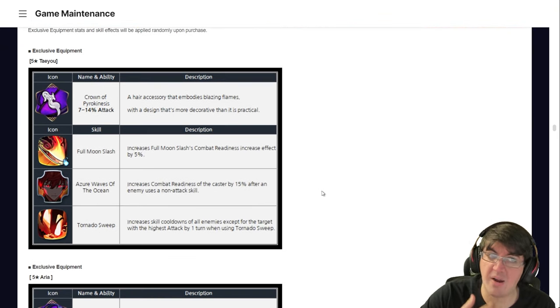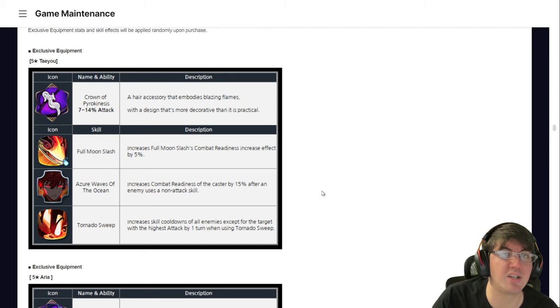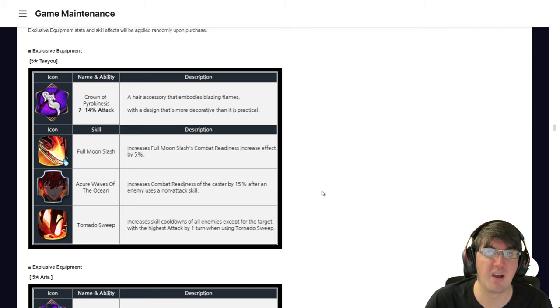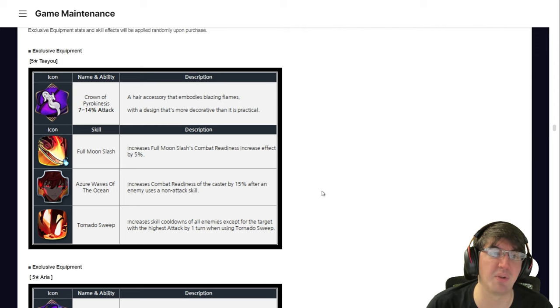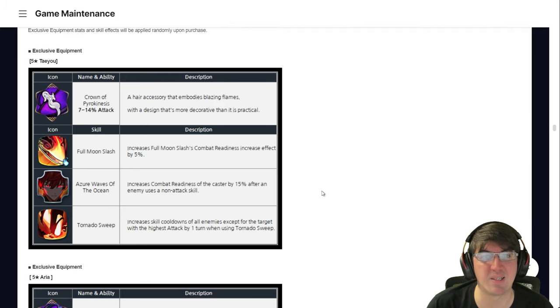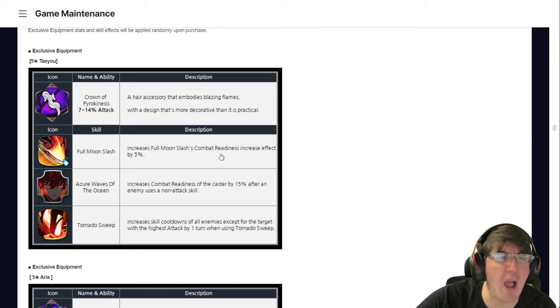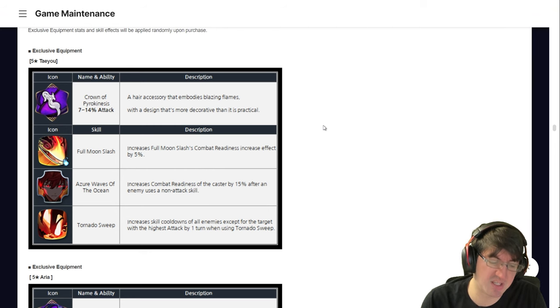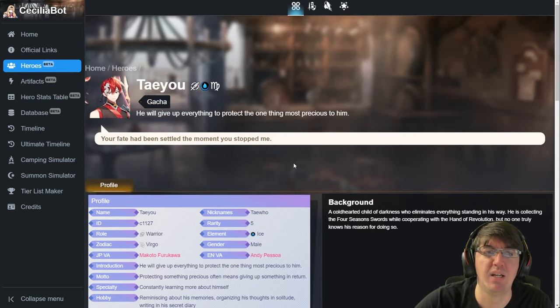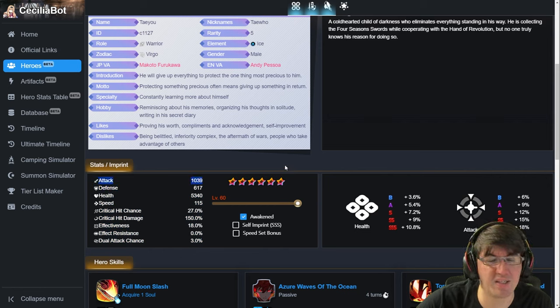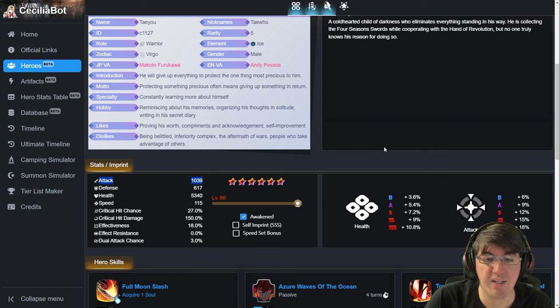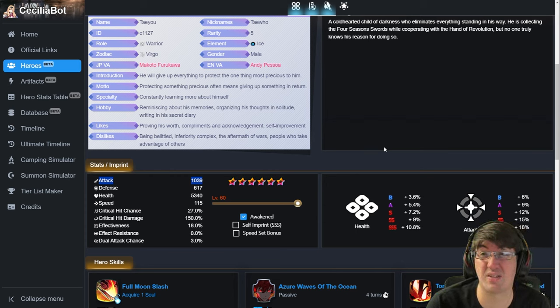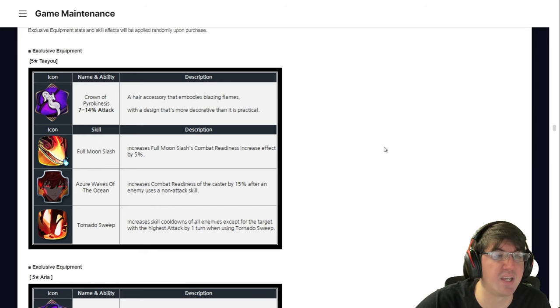So Teyuu got Crown of Pyrokinesis. Once again, never beating the allegations that he's not secretly a fire unit. For those of you guys who are newer, Teyuu just screams, radiates that he is a fire character. But they needed an answer to Huayong before they nerfed her. So a lot of people think in the 11th hour, they converted this man into an ice hero. And him getting Crown of Pyrokinesis is further proof of, yeah, you're never beating the allegations. It gives attack percentage, which is actually both kind of good and bad.